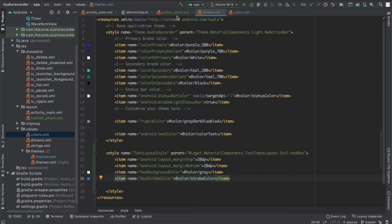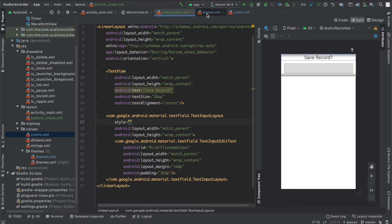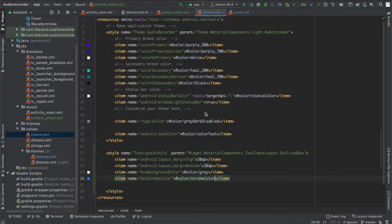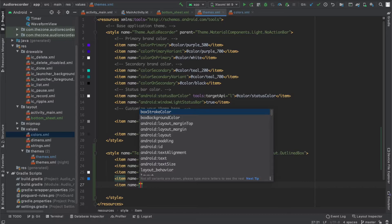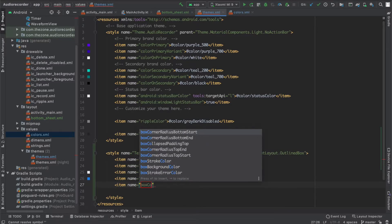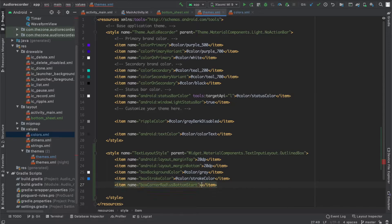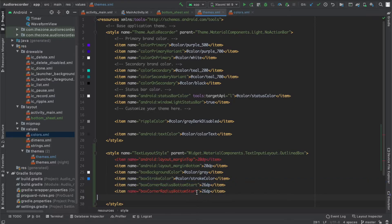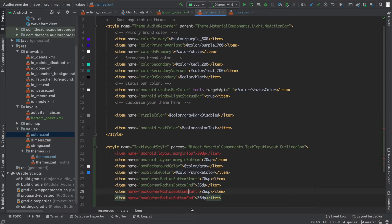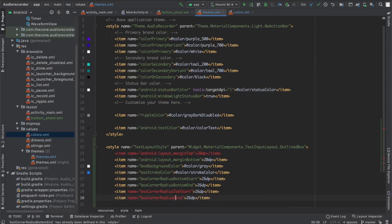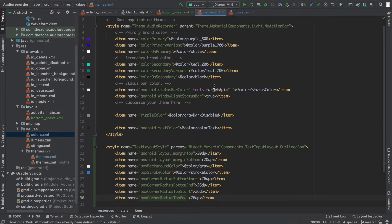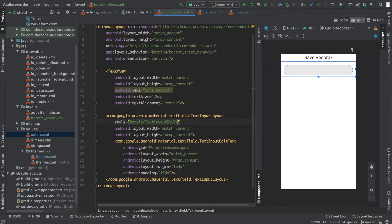If you head back there, nothing changed yet. Let's add the radius or the corners here. The first one is box corner radius bottom start, set it to 26dp. Just copy paste this line and change from start to end. Now copy paste these two lines and switch from bottom to top. We should have it if we apply the style. Let's select our style, text layout style, and we have our round corners.